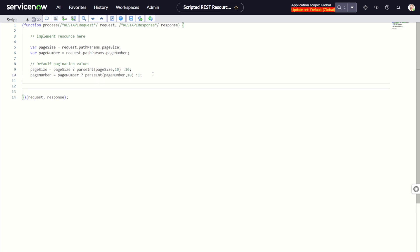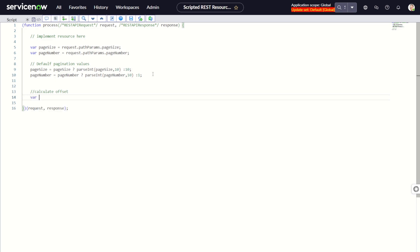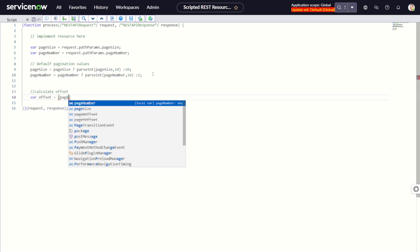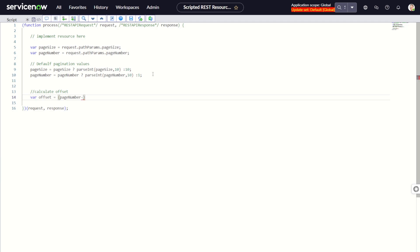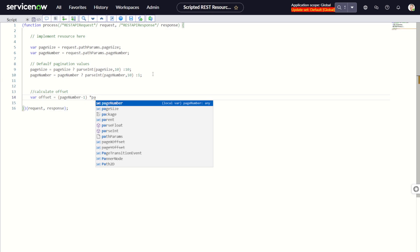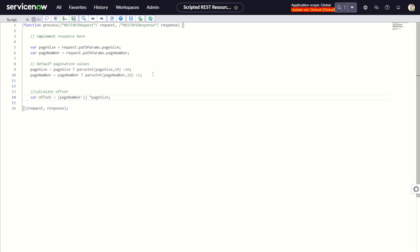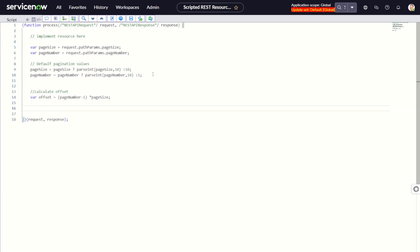Then we calculate the offset. Variable offset equals pageNumber minus 1 into pageSize. For instance, if page number is 2 and page size is 10, it counts 2 minus 1 which is 1, times 10, so it will start counting from 10. It follows the index logic of strings because it considers the first iteration as zero and then starts counting 1, 2, 3, 4, 5, 6. That's why we need this calculation.